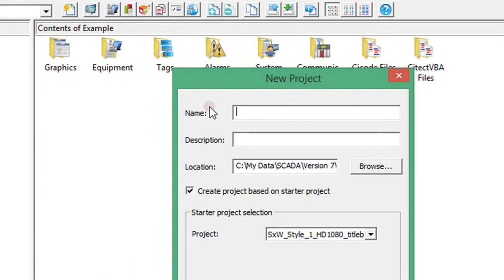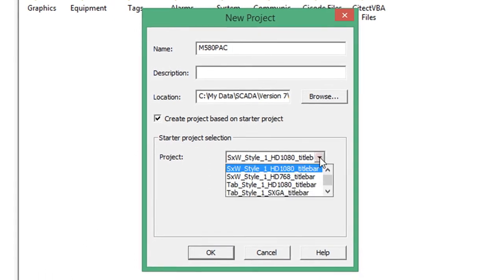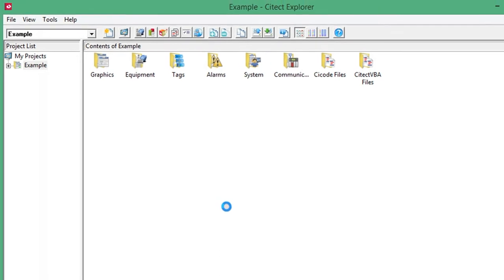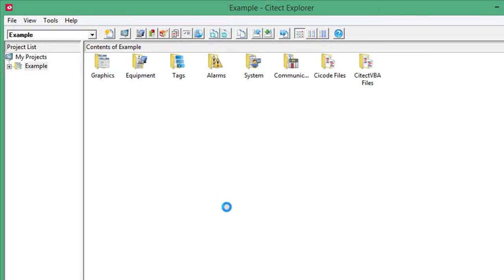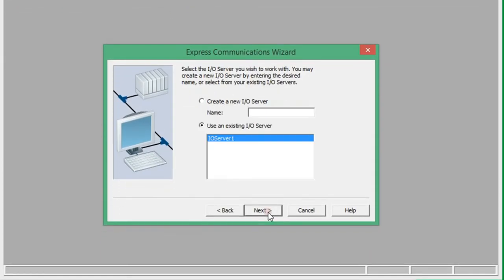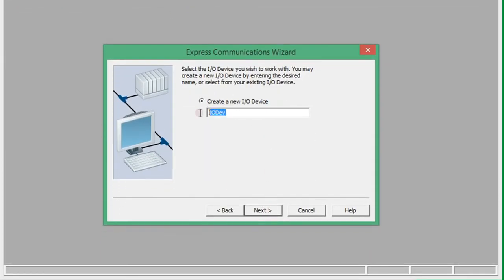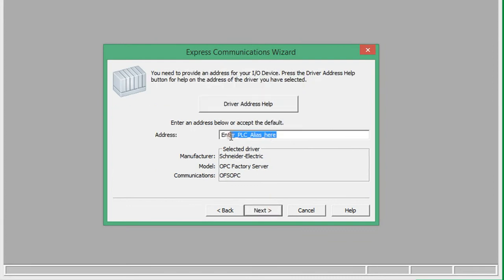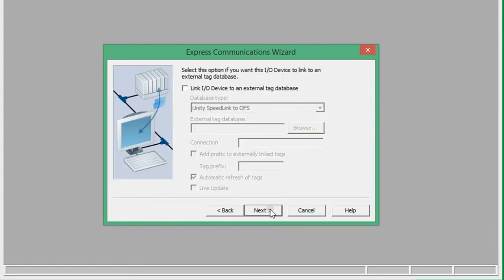The next step is to set up a VisioSytect project. I will create a project called M580 and select to use the starter project for the StructureWare widescreen 768 layout. Once it is created, next is to add an entry for the external I/O device in VisioSytect. This can be done using the Express Communication Wizard. I will use the existing I/O server and create a new I/O device — an external device that will use OFS as the communication source. Here I will enter the name that was created in the OFS configuration and then finish the setup.